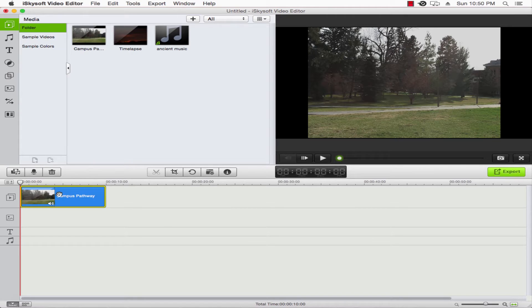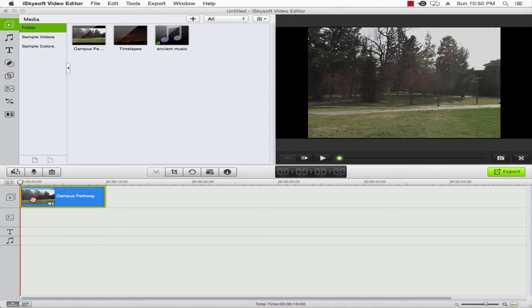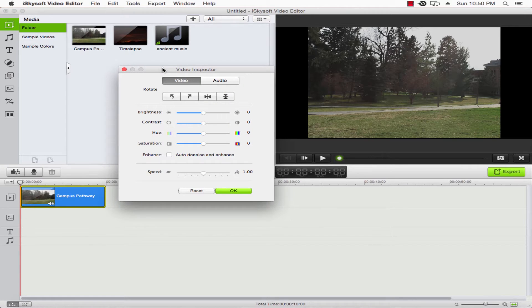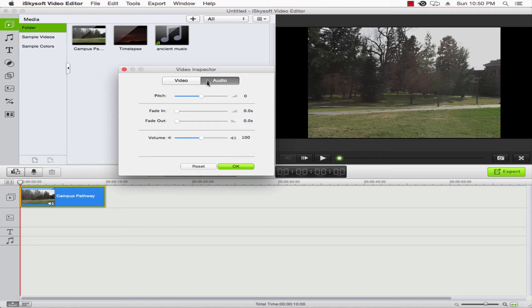After that, we're going to right-click on it and select Show Inspector. This will bring up the video inspector. We'll go ahead and click on the audio to change it to the audio part.